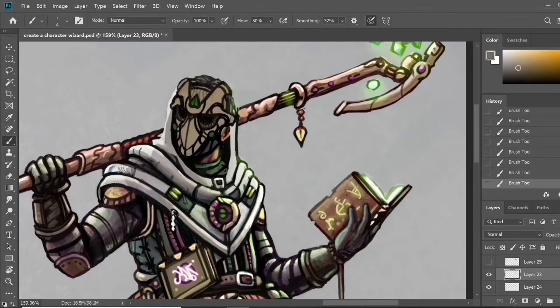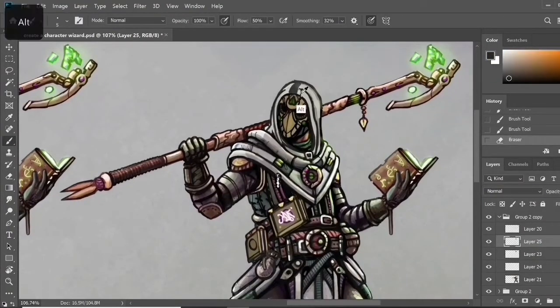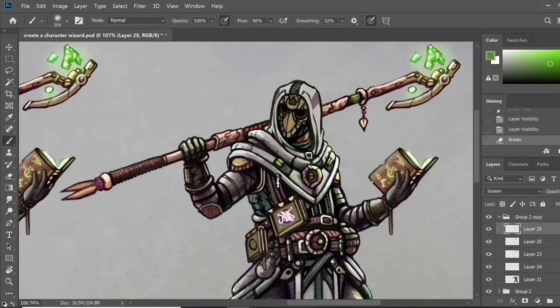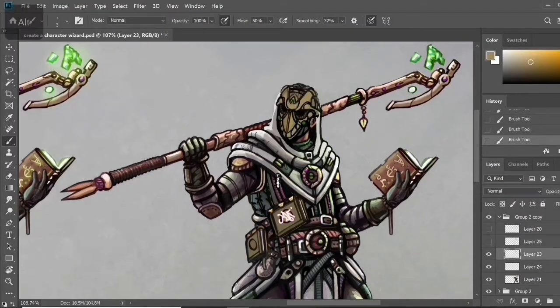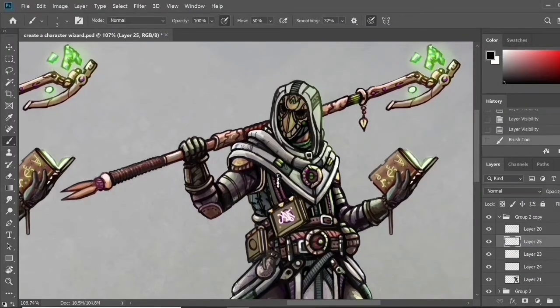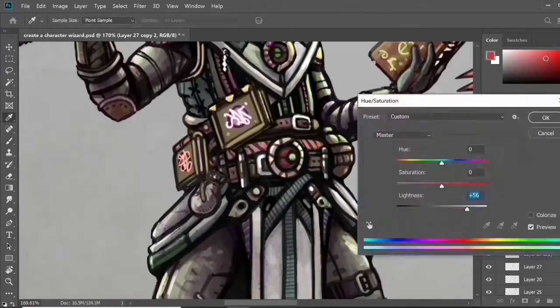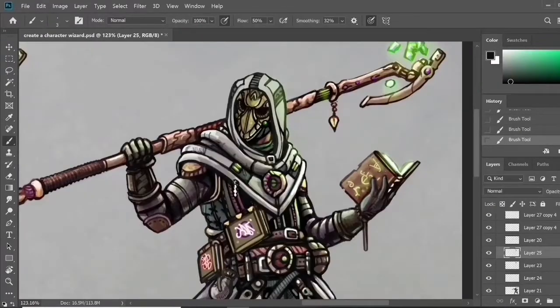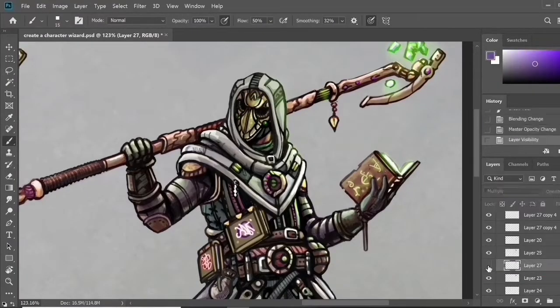Typically when you think about a wizard you think of a staff and books which I covered in this drawing. However, the thief element typically you think about knives or some other small object that they can kill their enemies with stealthily.